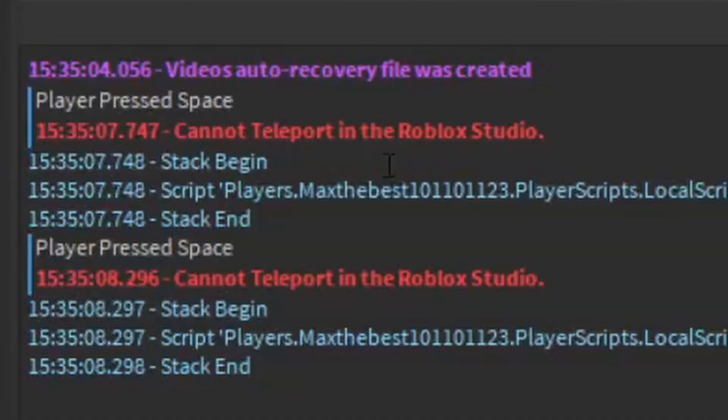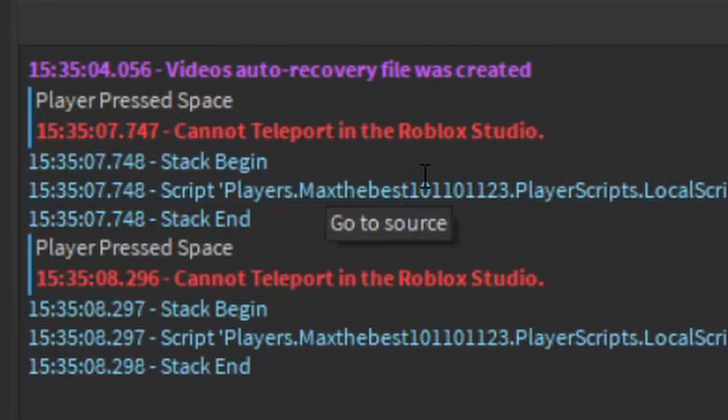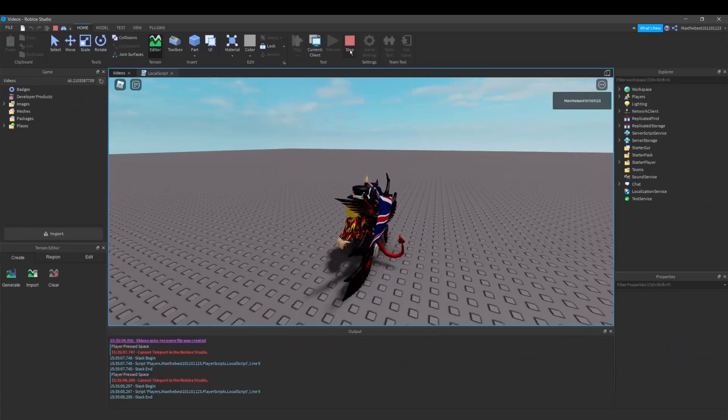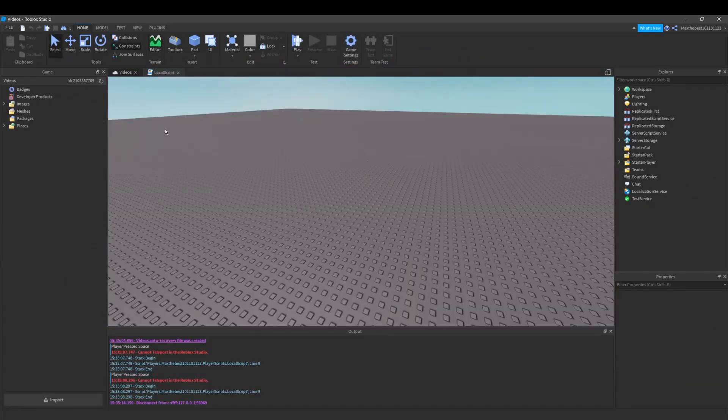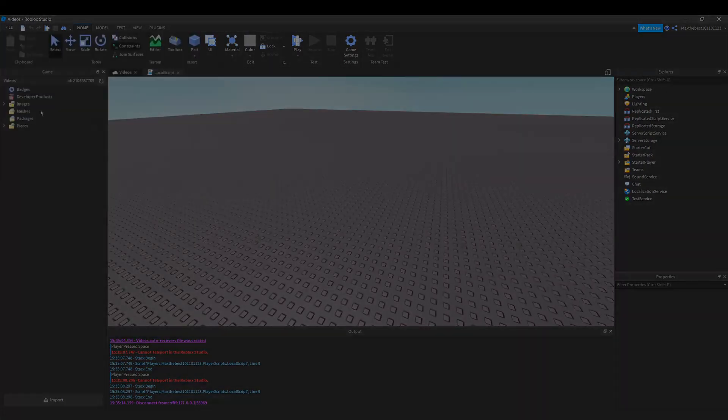And it will say to you an error cannot teleport in studio. So I'm going to publish this again to Roblox then test it out.